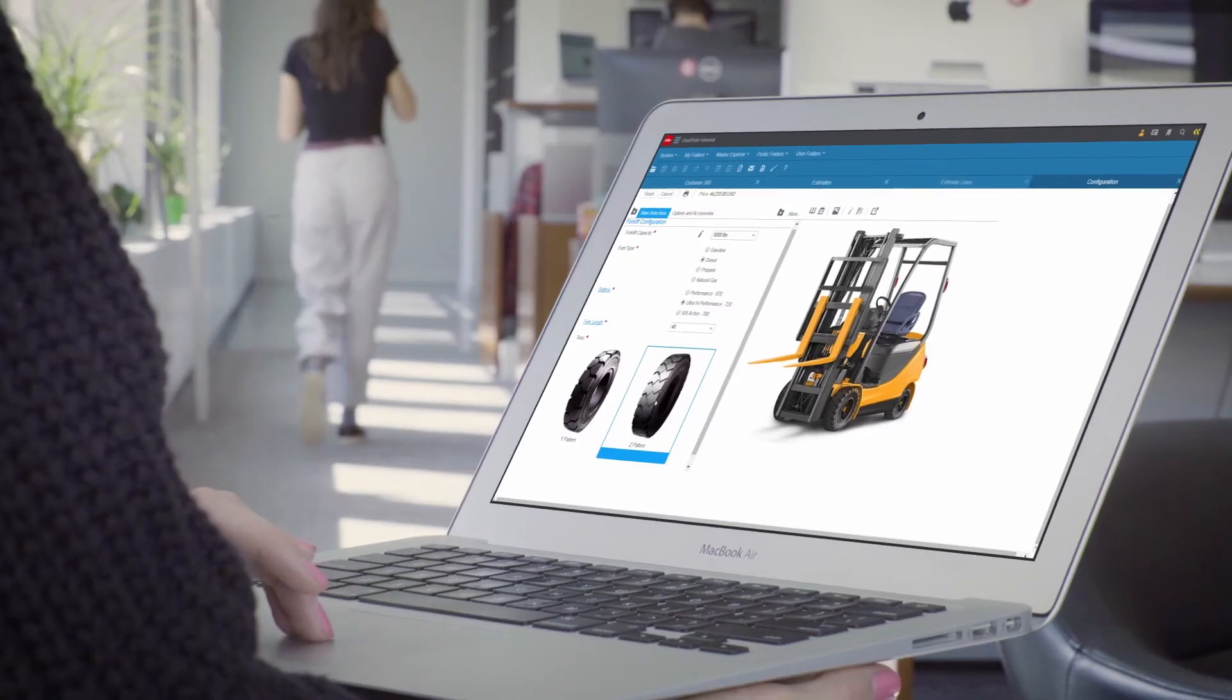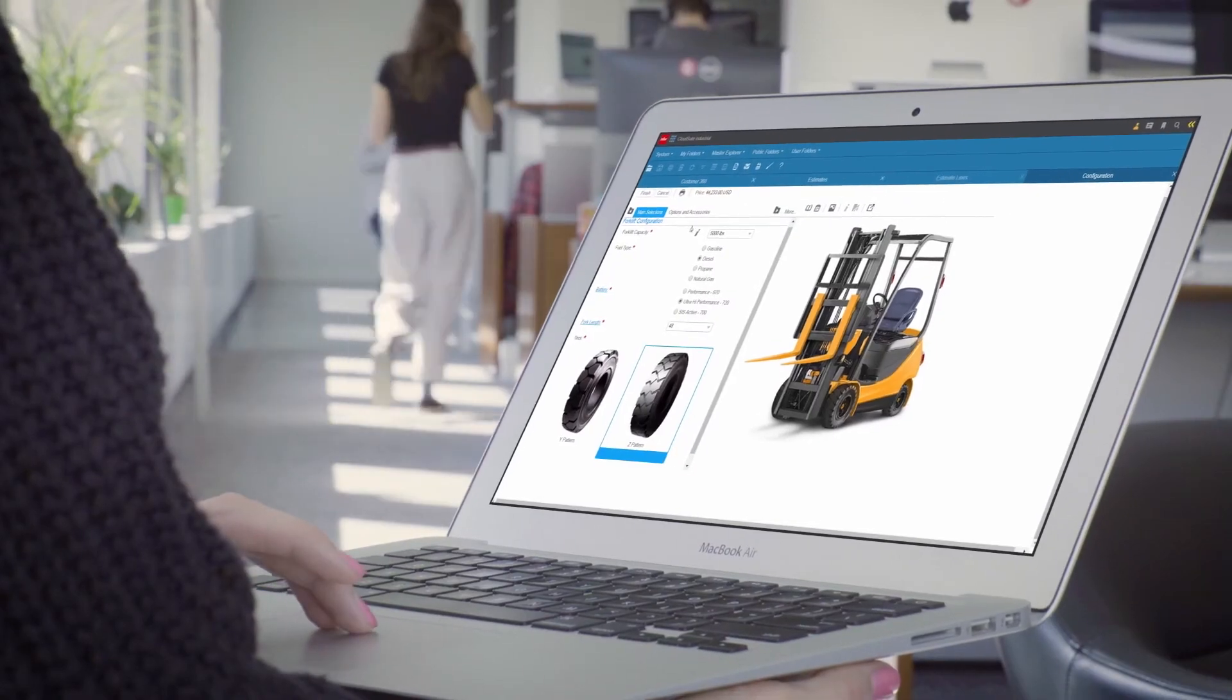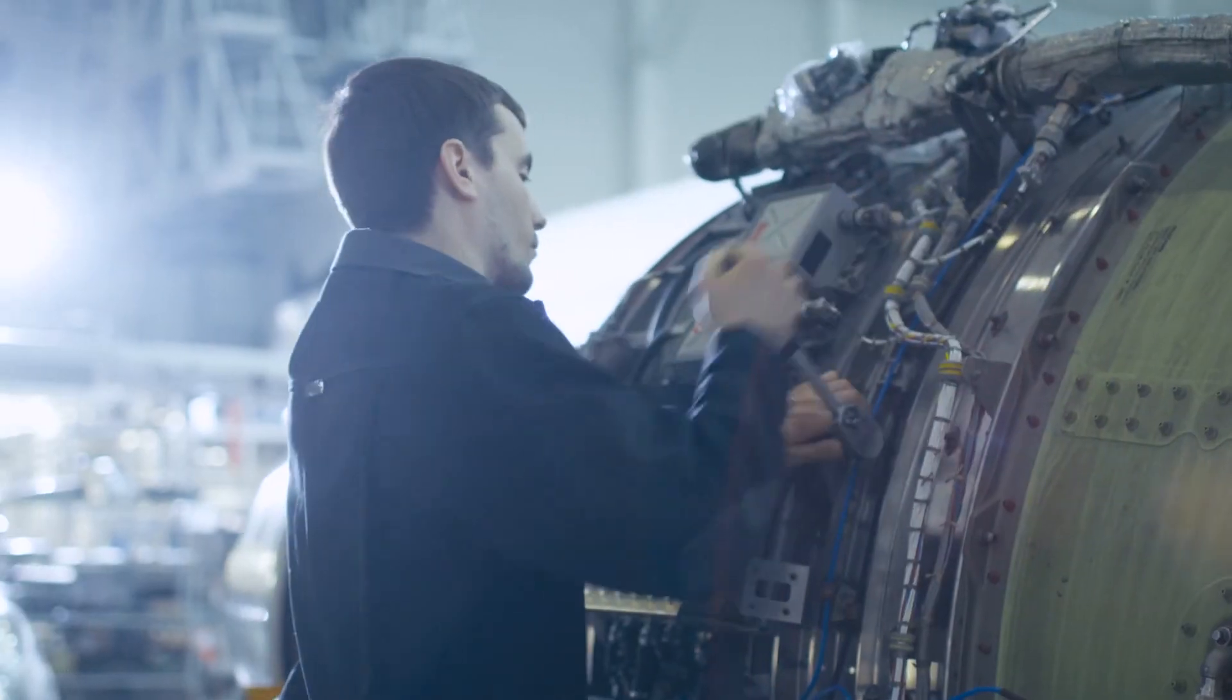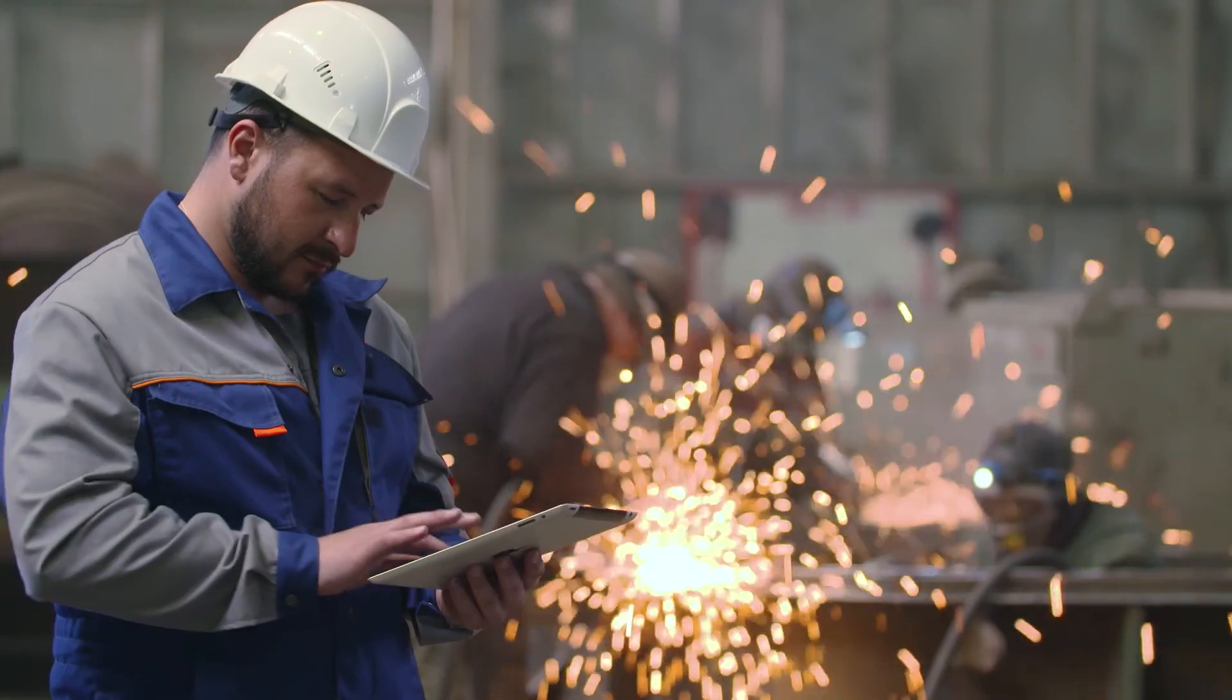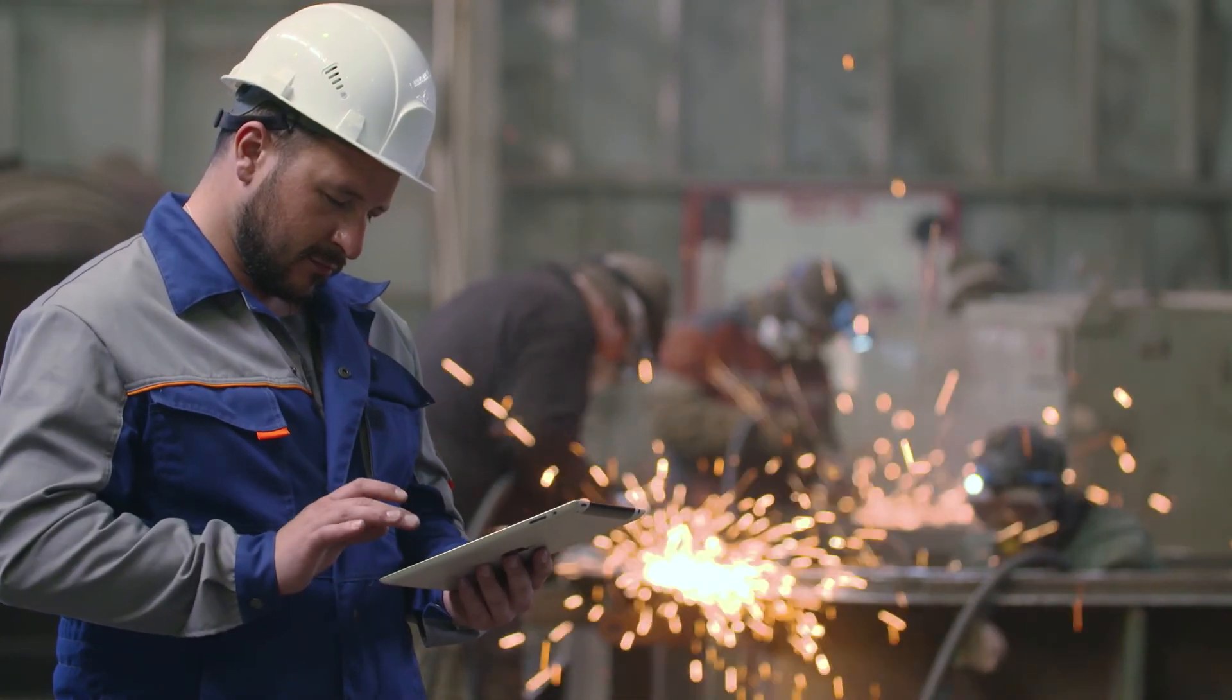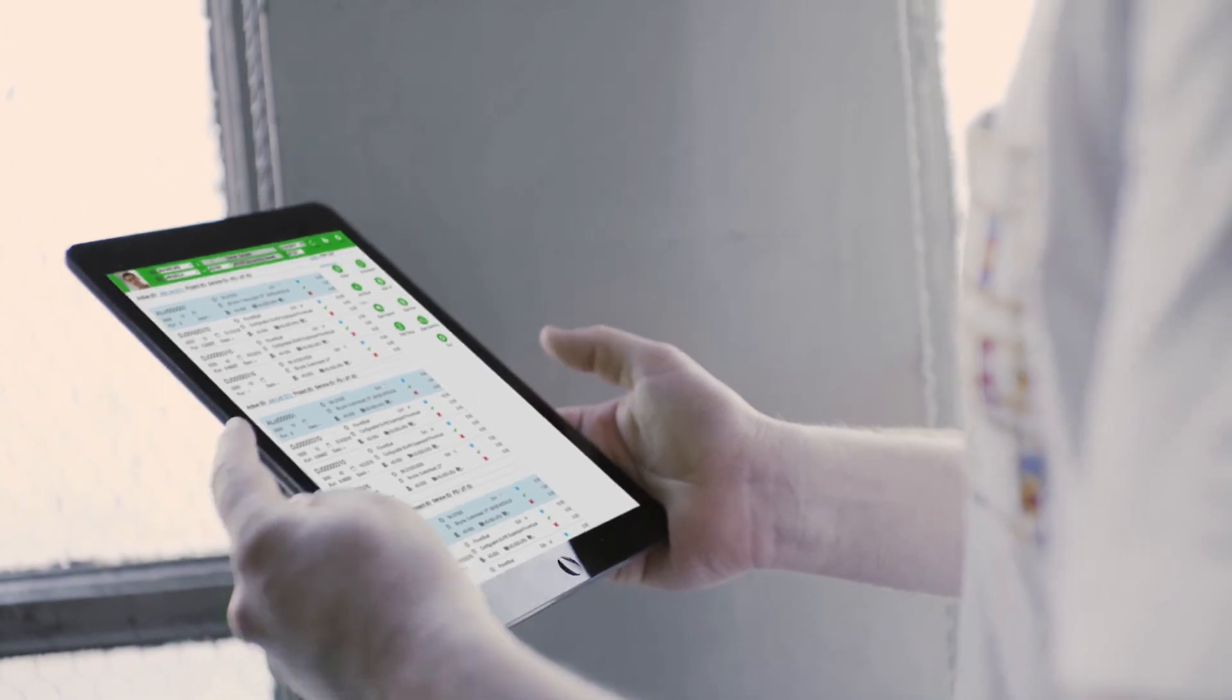Infor CloudSuite Industrial provides the advanced functionalities manufacturers and distributors need to stay competitive in today's climate.